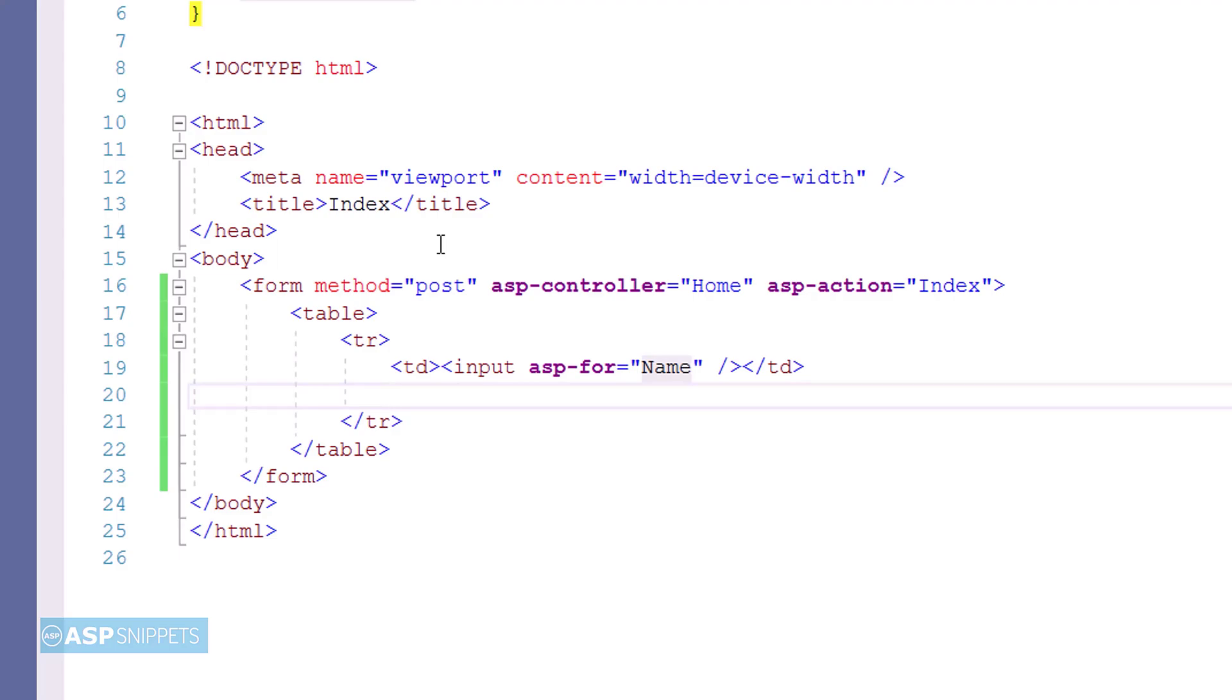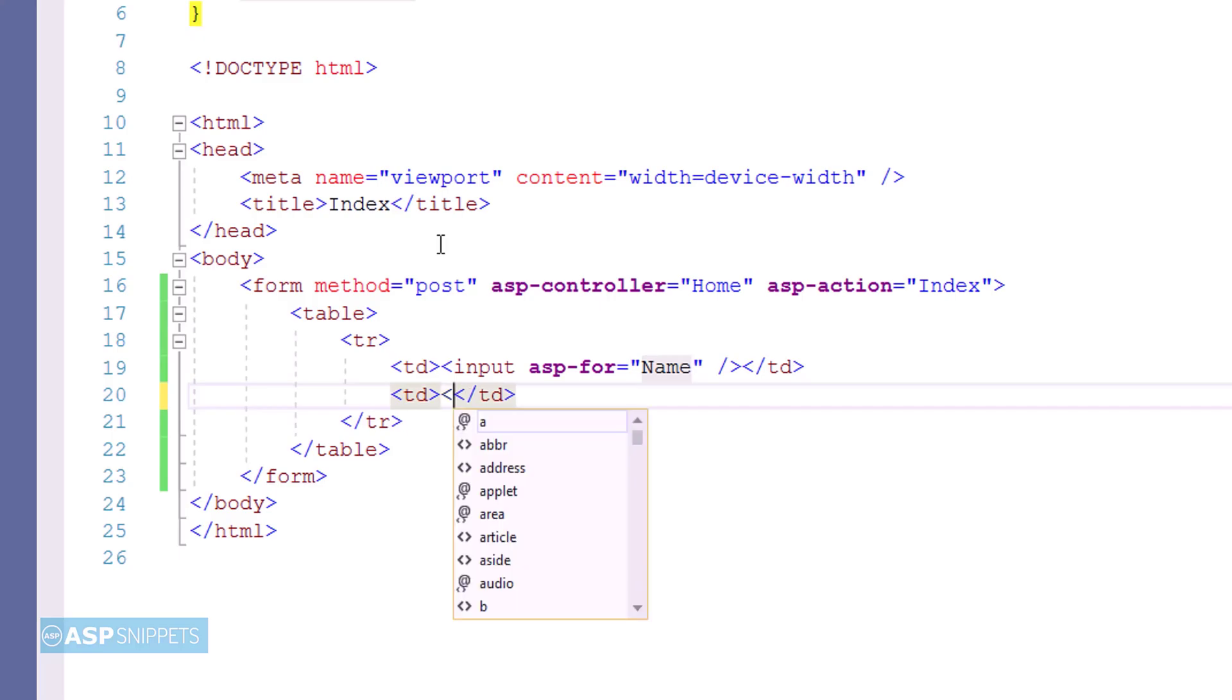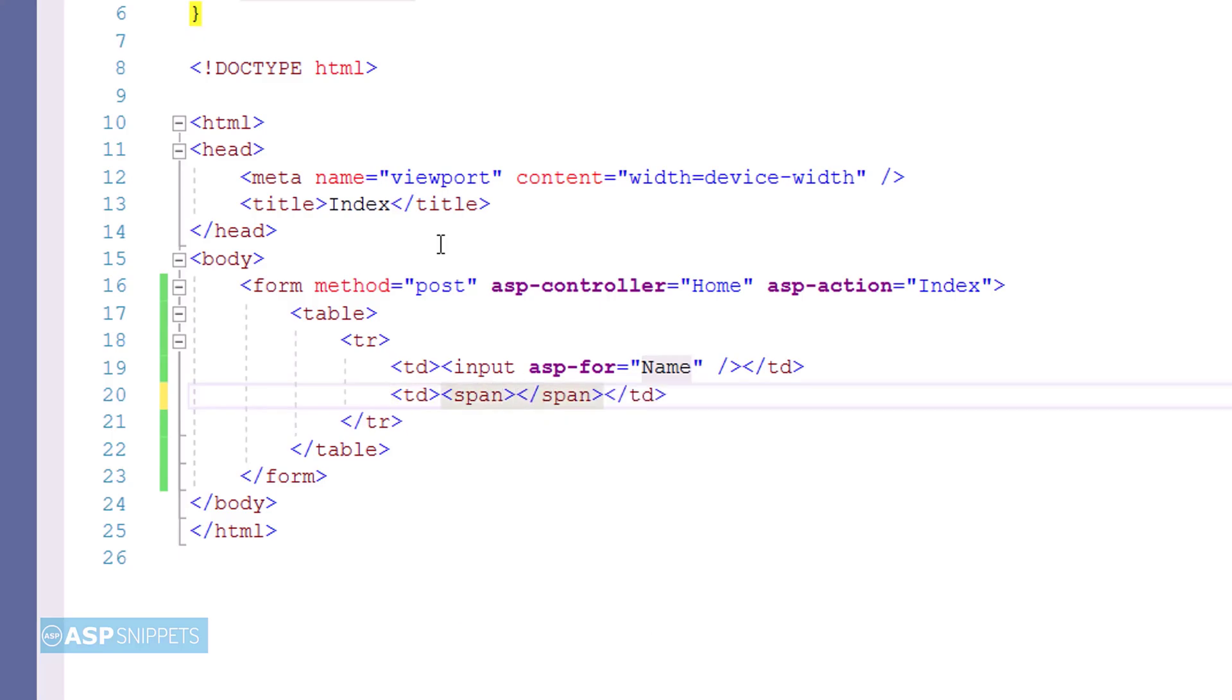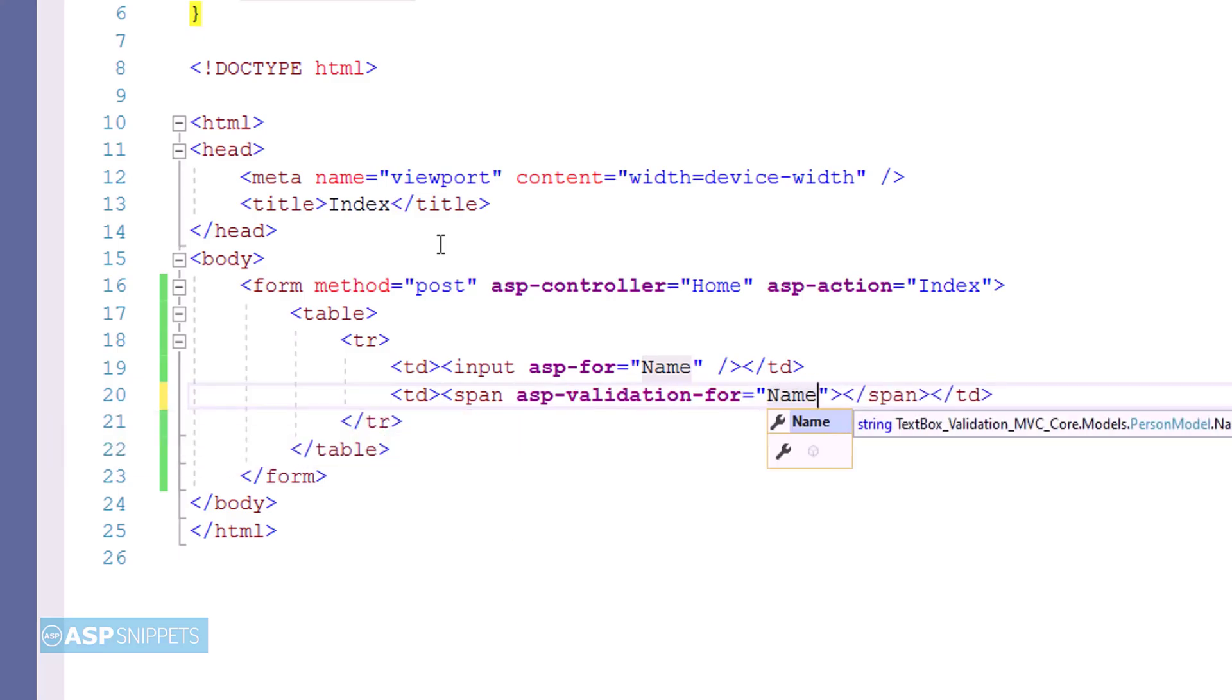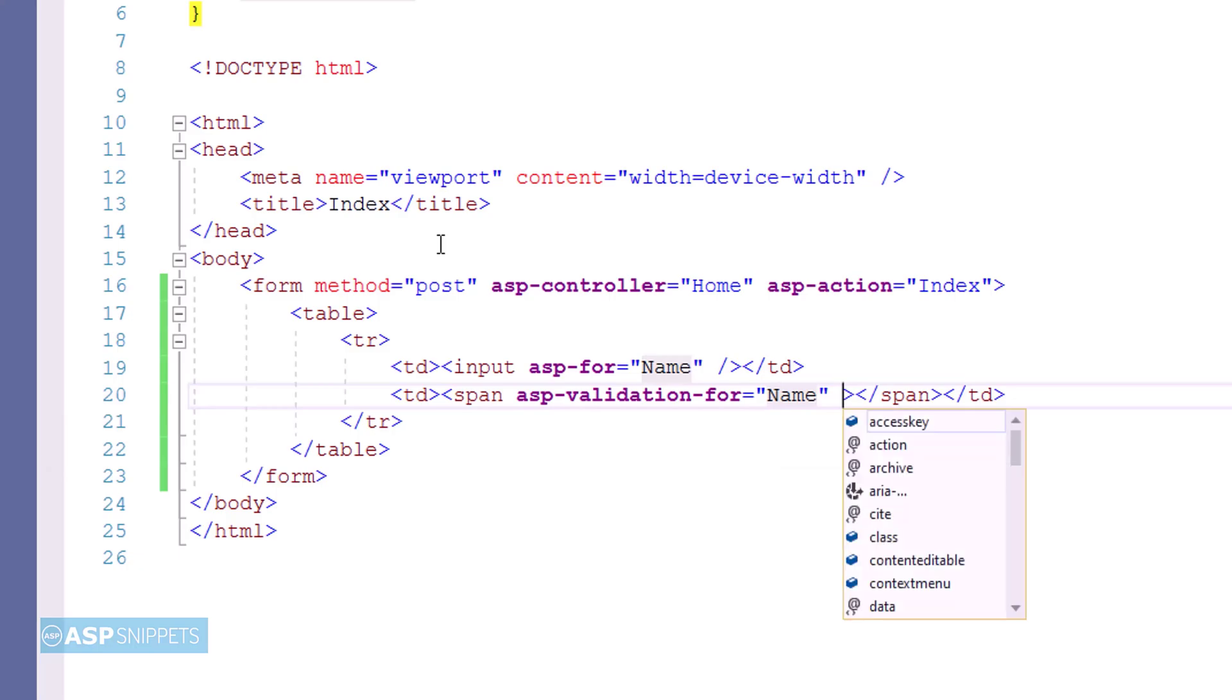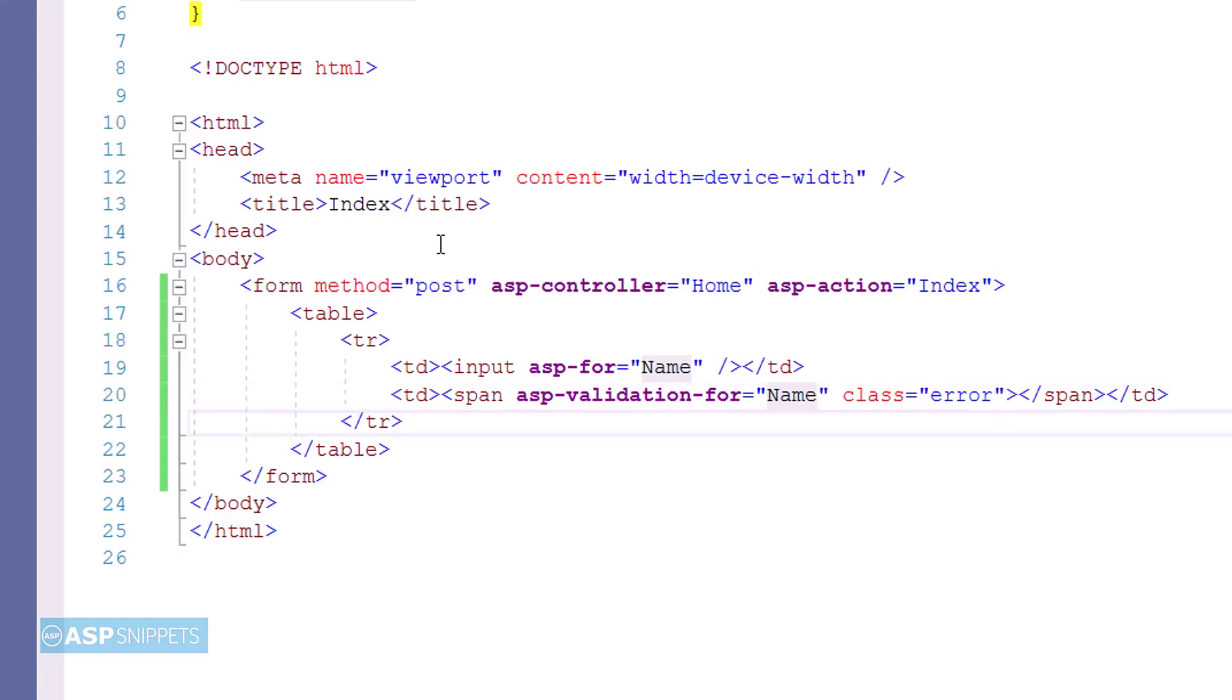The next thing I am adding is the HTML span element which will be used to display the validation error message. The HTML span has been set with an ASP validation for attribute. This particular attribute will be used for displaying the validation message for the model property. Now here you will notice I am adding an attribute named class. This is required for setting the CSS class.